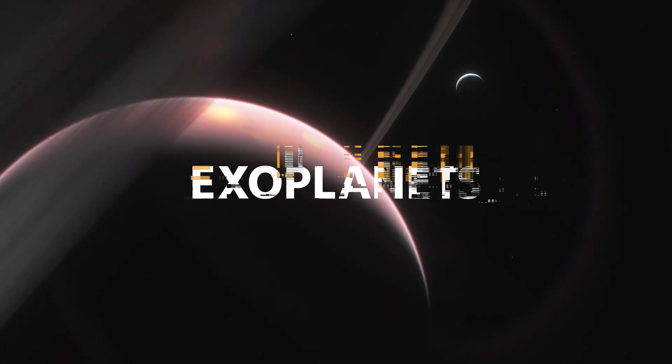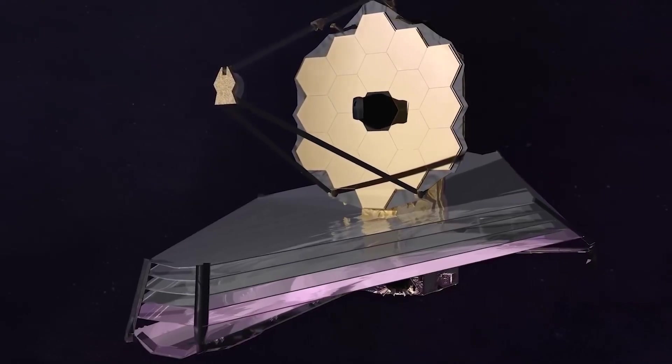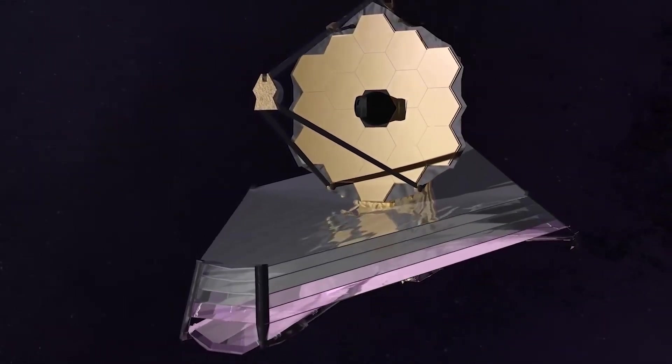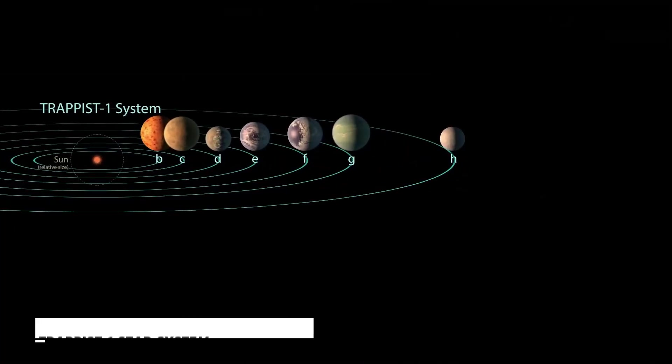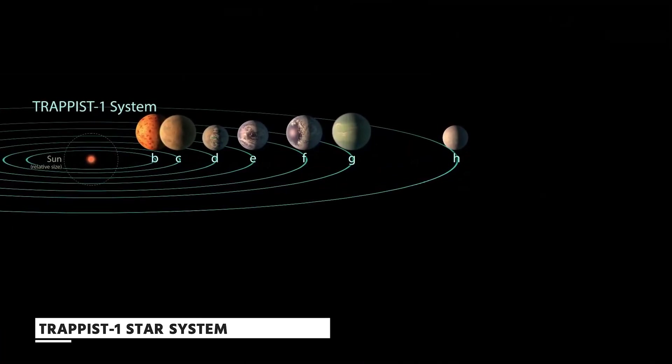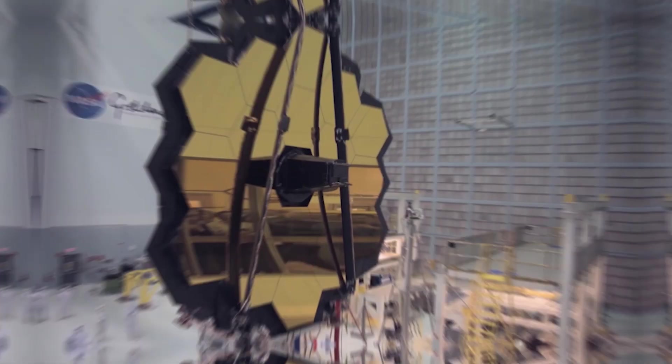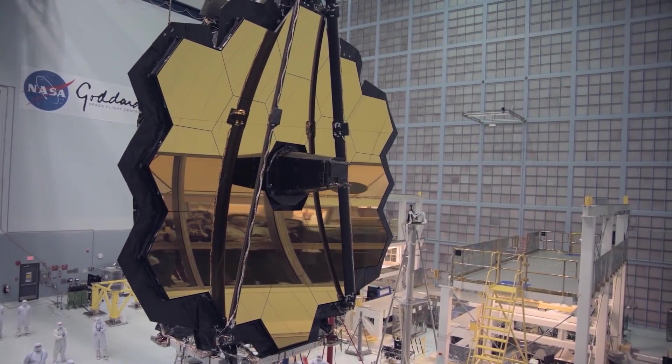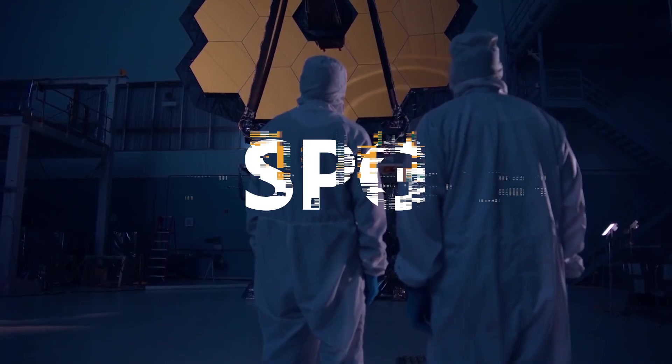Exoplanets will take up one-fourth of JWST's working hours in the coming year, and 8.2% will be devoted to the TRAPPIST-1 star system, according to the Space Telescope's science policy group, SPG.